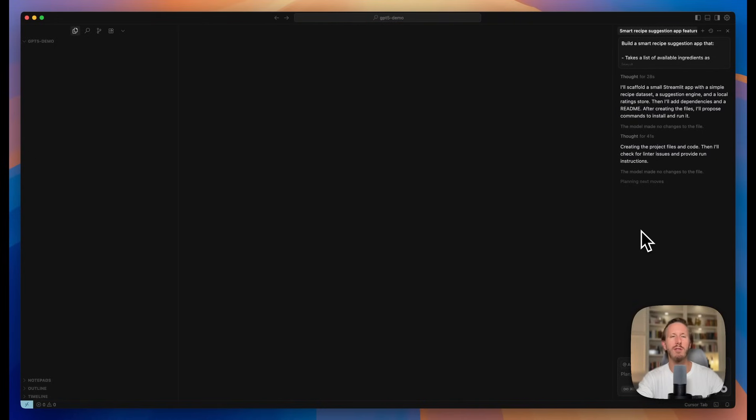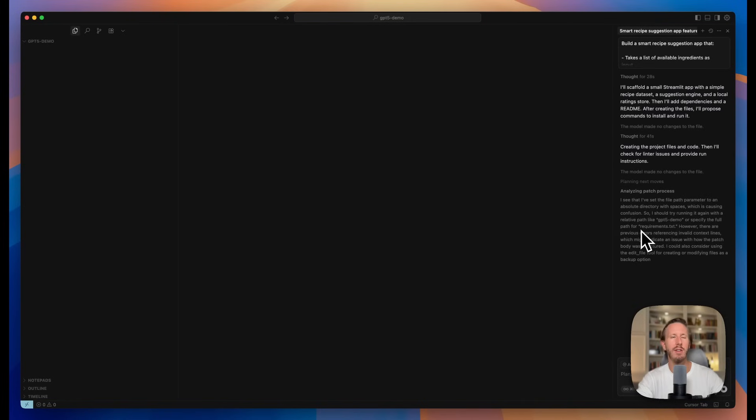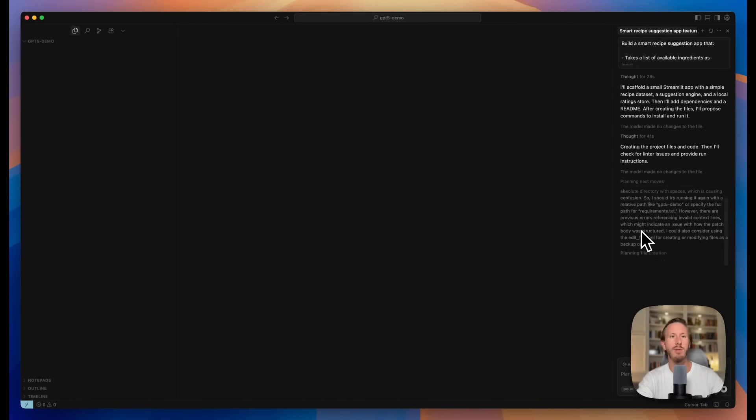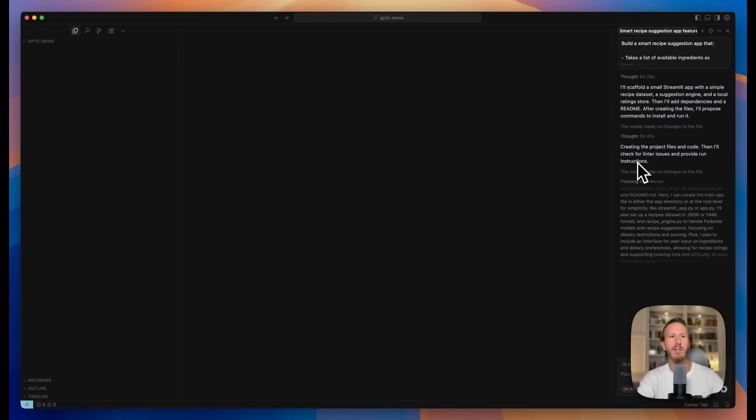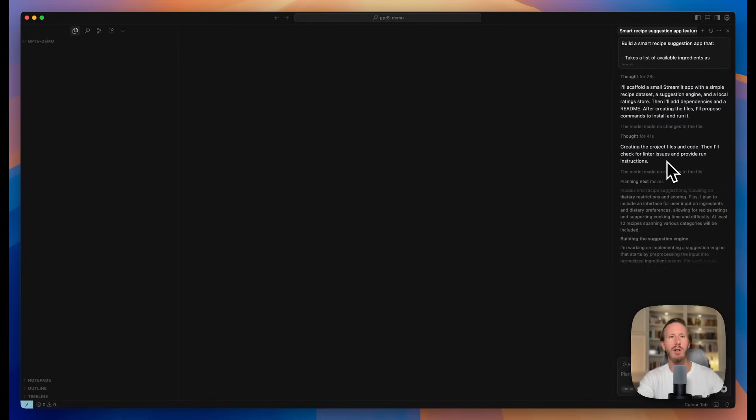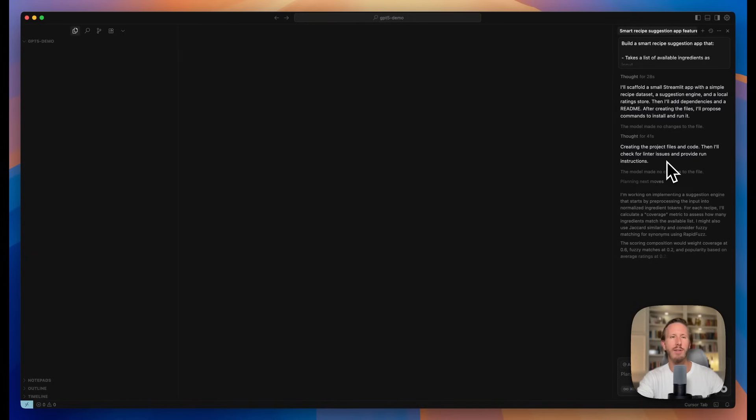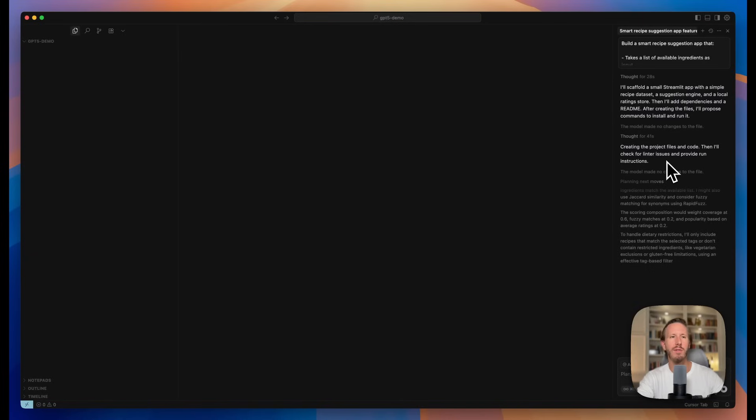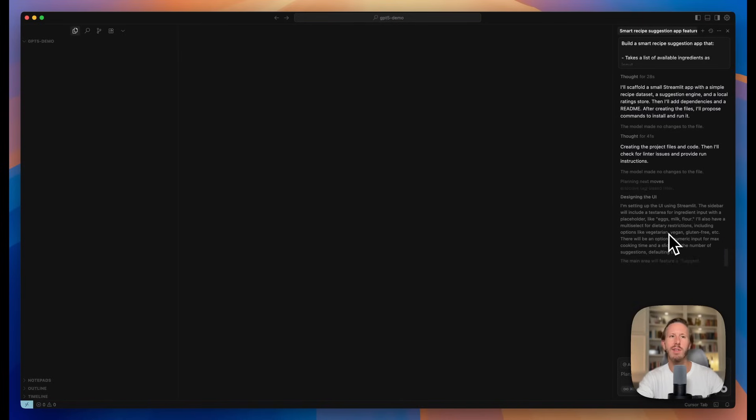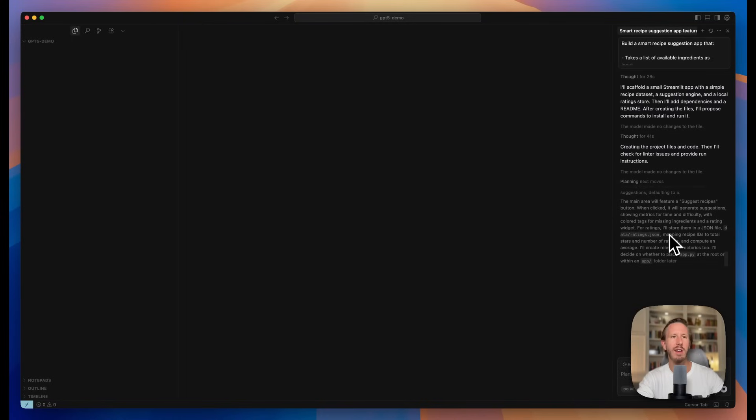I'm sure this also partially relates to how Cursor's agent harness is using GPT-5 and not solely just related to GPT-5's new capabilities, but it's telling us it's going to create all the code, then check for issues and provide run instructions. It's doing a lot of things in the backend for us. Hasn't created any code yet. It's still planning, but let's see what it does.